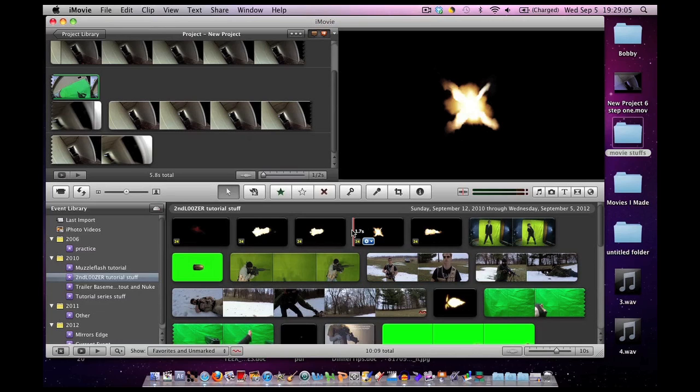Now my muzzle flashes come from Action Essentials 2. Action Essentials 2 is basically a $100 download that you can buy. Just google Action Essentials 2 in the search bar and go to their webpage and get the download.